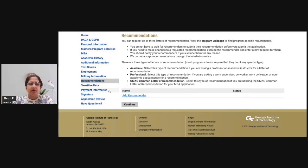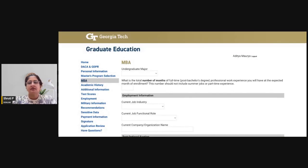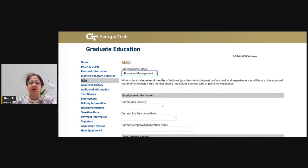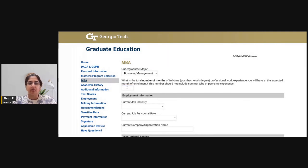This completes the main application form. Moving to the essays section and information about your post-graduate goals — you first select your undergraduate major, for example business and management, and then enter the number of months of full-time work experience you are bringing to the program.